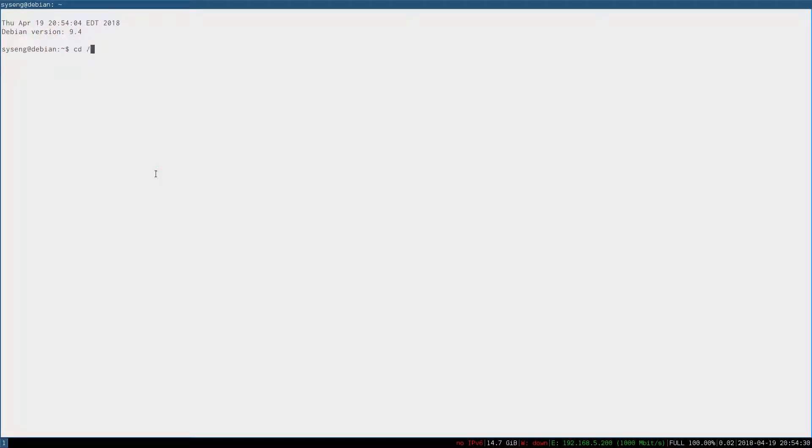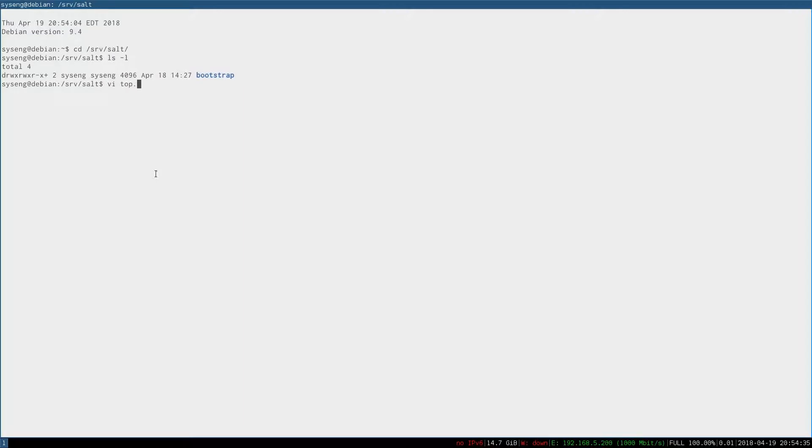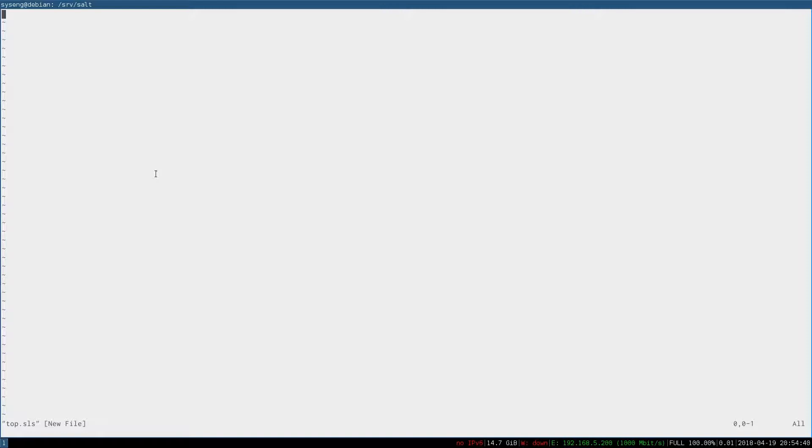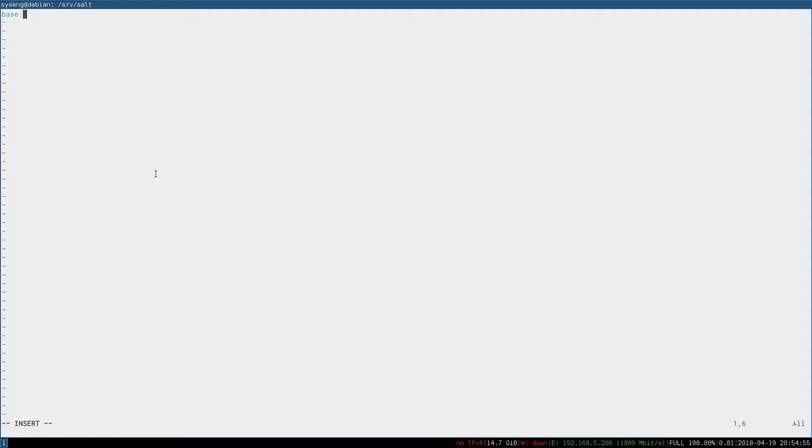We'll change into the serve salt directory and the top file is going to be called top.sls. Inside this file, we need to make our identifier. Like all salt states, this is a YAML document and our default environment is called base. So that's always the root identifier for this file unless you have a custom environment, which you won't by default.